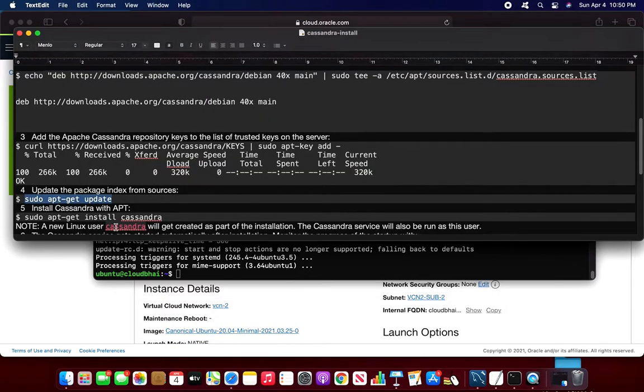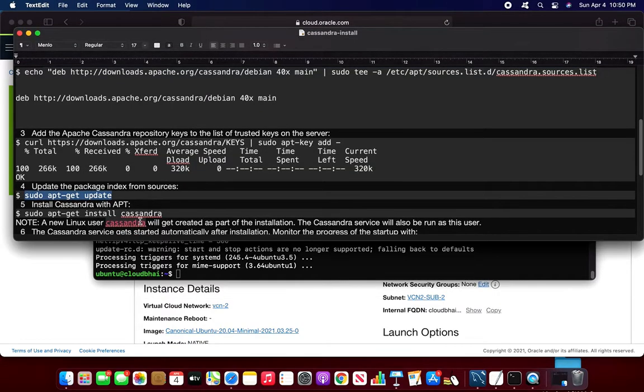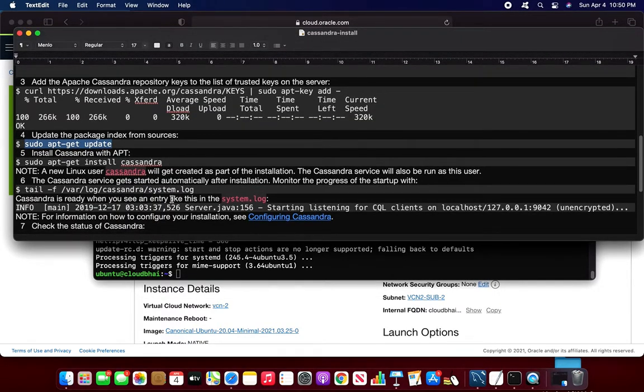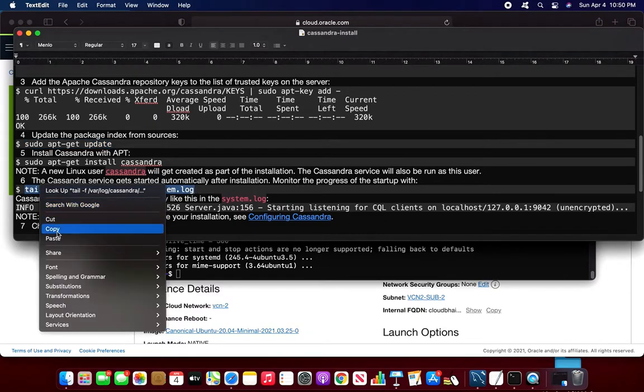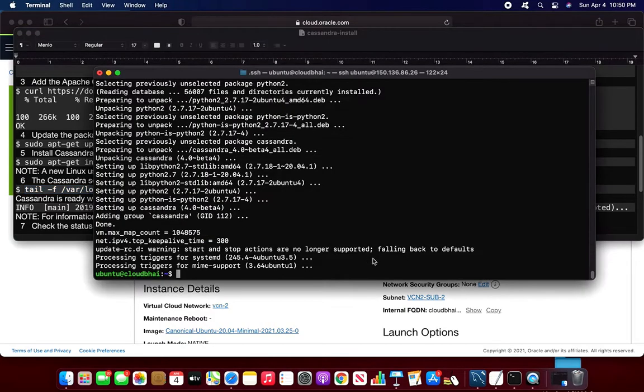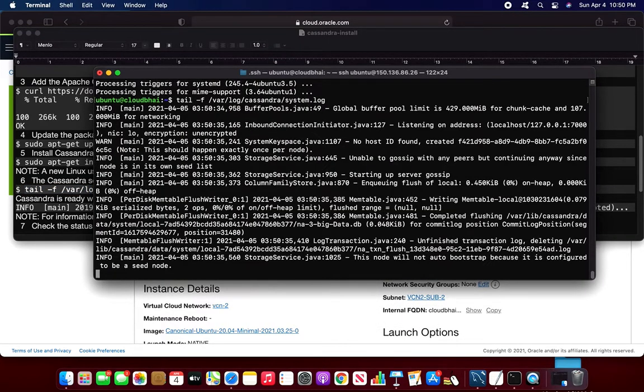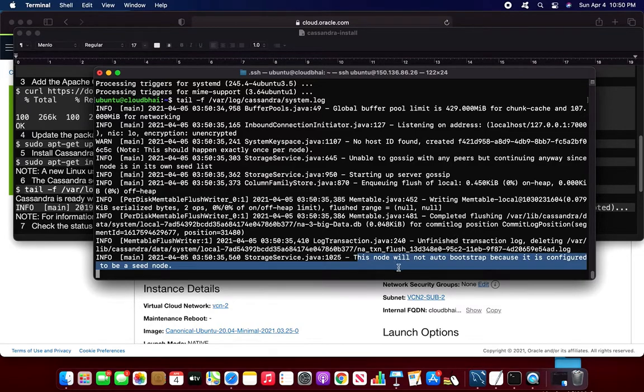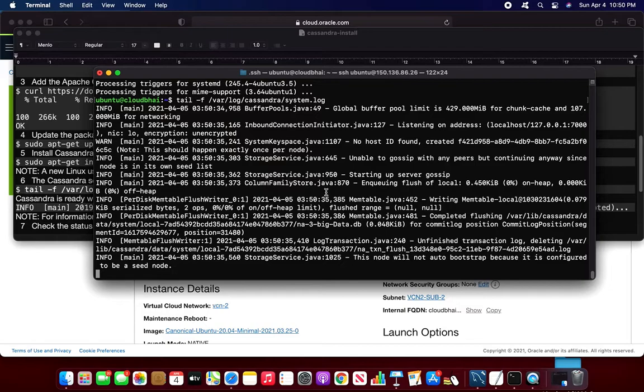So I will check the system log. System log is one of the major log, one of the important log files in the Cassandra level. I will check whether I can see the logs. Yes, it's saying that it's already done.